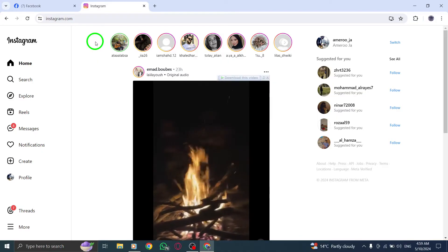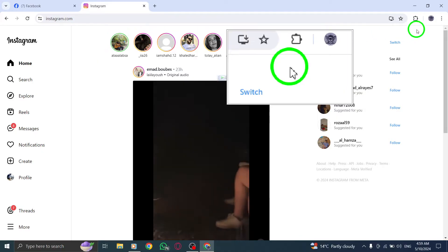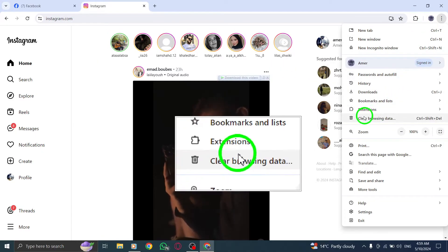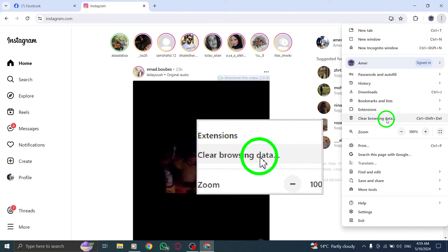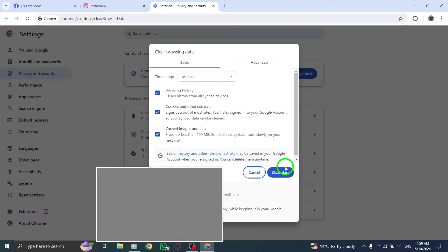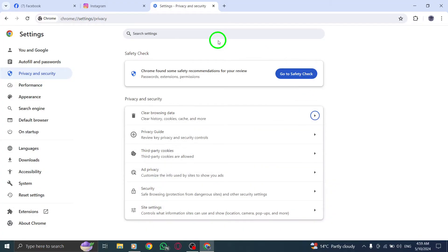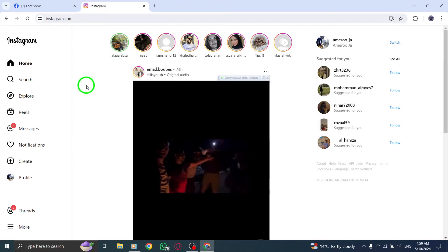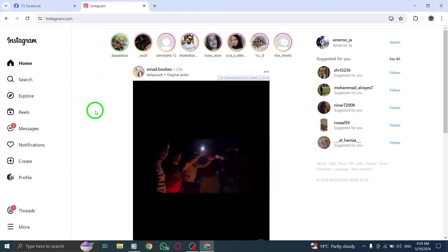Next, clear your browser cache and cookies by following instructions from your browser's support website to ensure smooth operation of Instagram calls. If the call issue persists, log out of Instagram desktop and log back in to refresh your account settings.